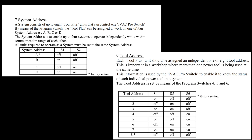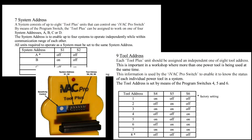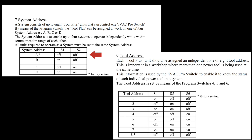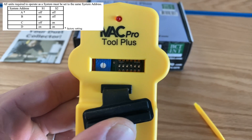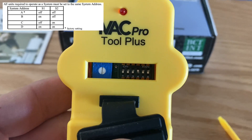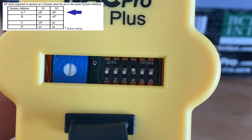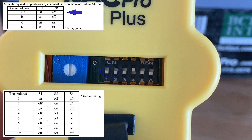To program the system address and the tool address, flip the switches inside the components that correspond to the address you're trying to set. For my miter station, I'm setting up system A, tool 1. For the IVAC Pro Tool Plus, I'm setting it to system A, which is leaving the first two switches in the off position, and setting it to tool 1 by setting the force switch to the on position, or up.